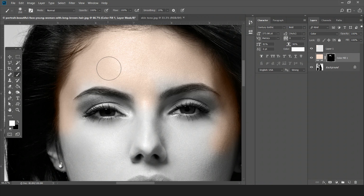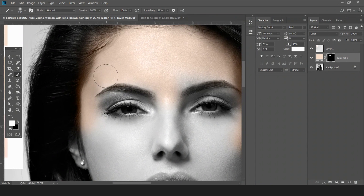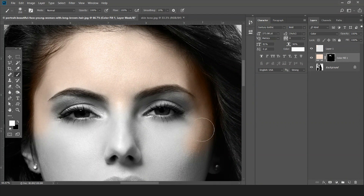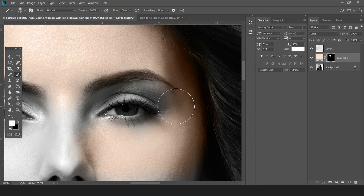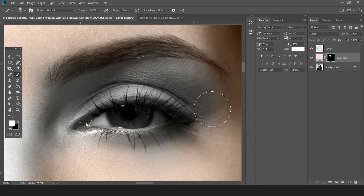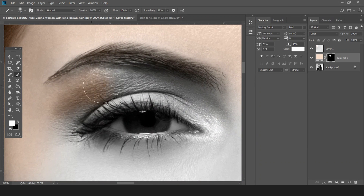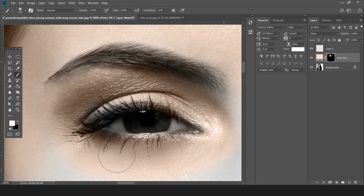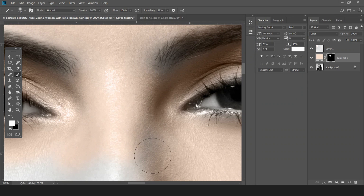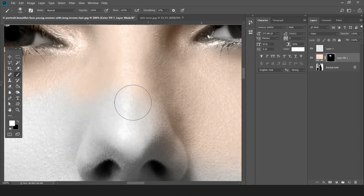Do it carefully so the color does not disturb the hair and other parts of the image. Brush it all over the face — you can zoom in for a more refined result. I'll reduce the brush size for detail areas, and I'm doing the same around the eye. I'm only coloring the skin part and not touching the hair at all.